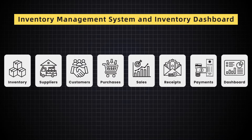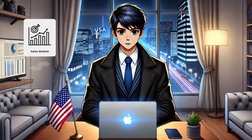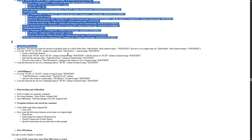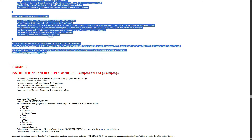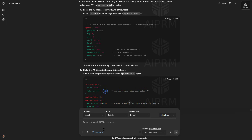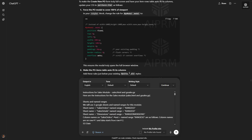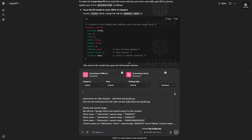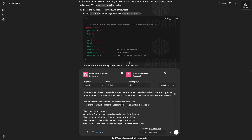Now that the purchases module is working correctly, let's go ahead and start building the sales module. Since the sales module is the exact opposite of the purchases module, I will use a trick here to quickly build it. Let's go back to the prompts page and copy prompt number 6. Paste the prompt in ChatGPT, and in addition to the prompt, I will also attach the codes from my purchases module. ChatGPT will use these codes as a reference to help us quickly design the sales module. Remaining steps are the same, so I will fast forward this process.